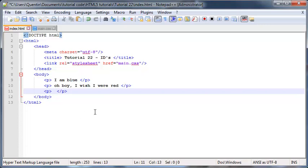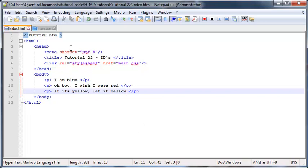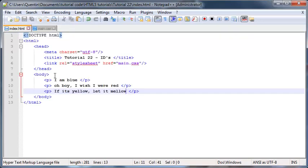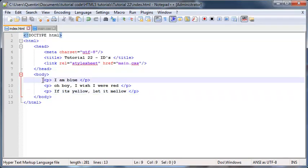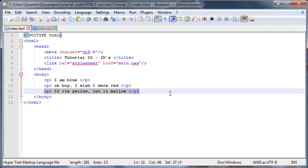And then the last one can say 'If it's yellow, let it mellow.' That's actually kind of disgusting, but yeah, I've heard people say that before. It's kind of catchy. So basically what I want to do in this tutorial is obviously turn this paragraph blue, this paragraph red, and that paragraph yellow.